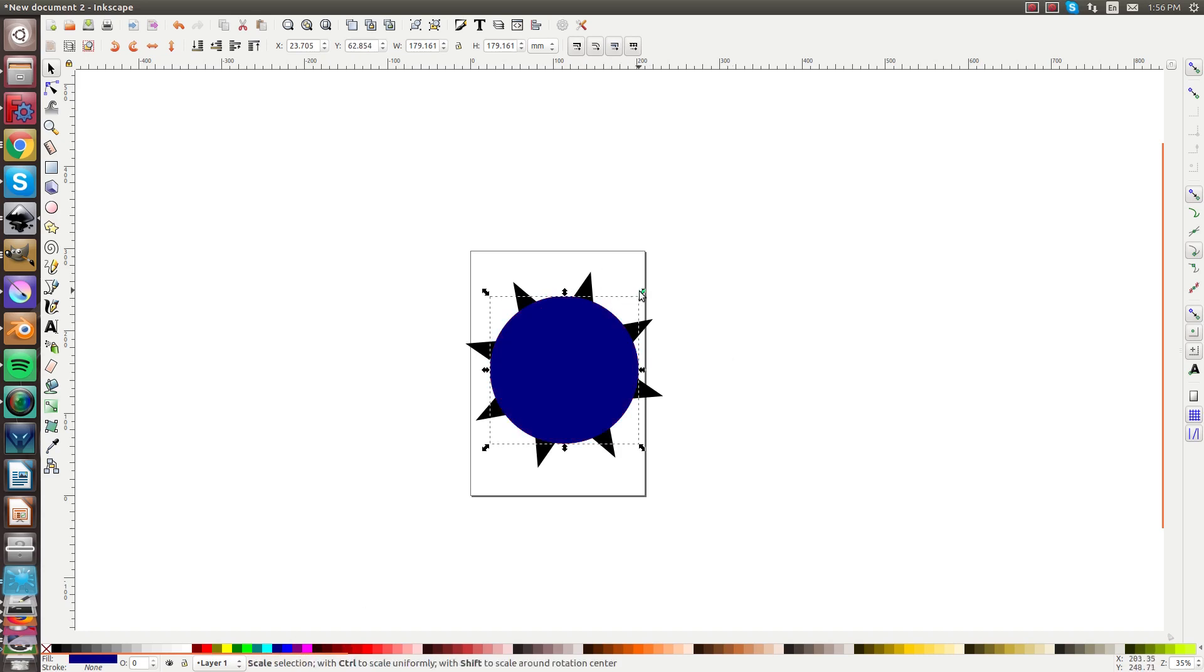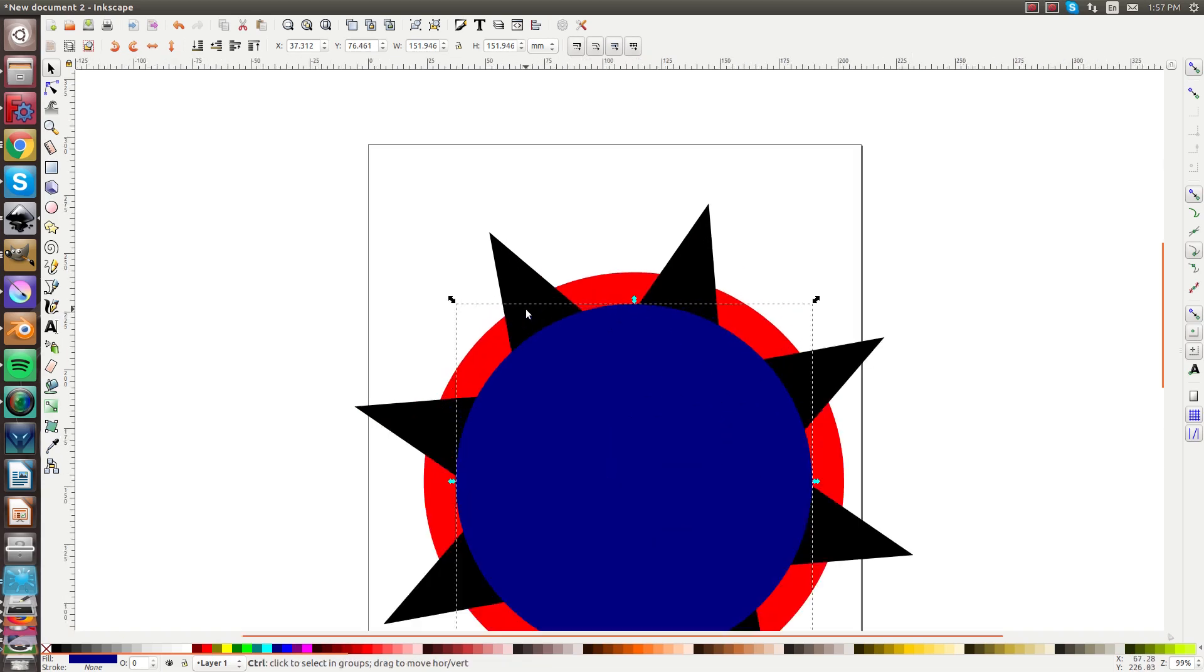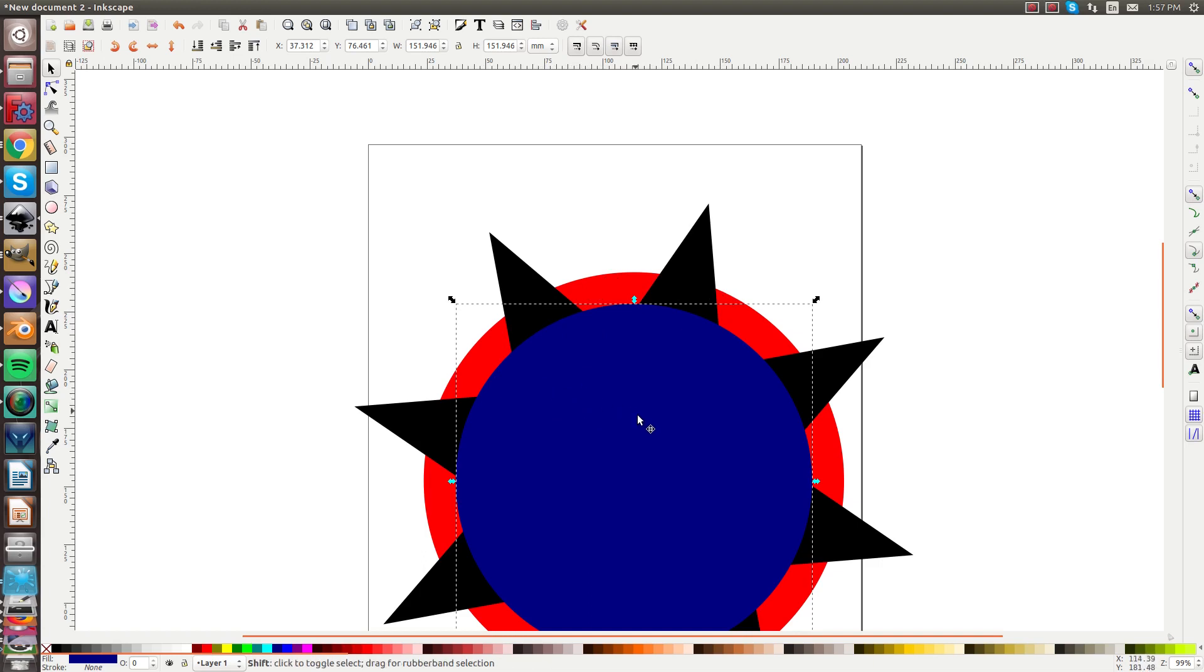So basically this size here between the blue circle and the red circle is the same right here in this open spot. You'll understand once we do some of the operations here to make this into the gear.